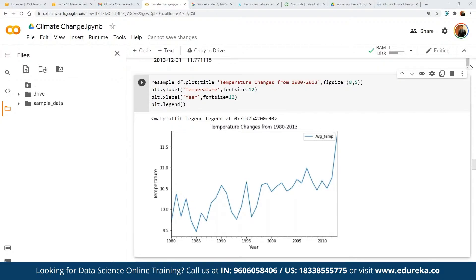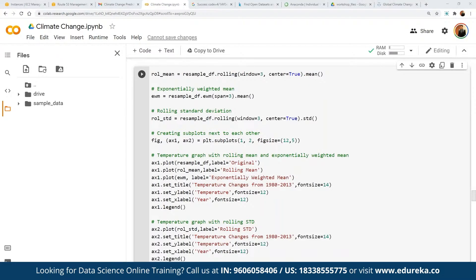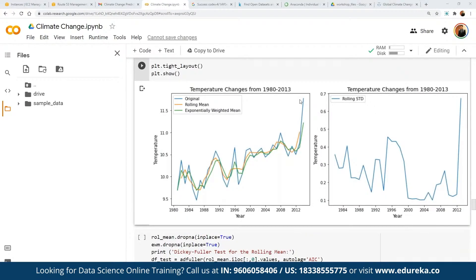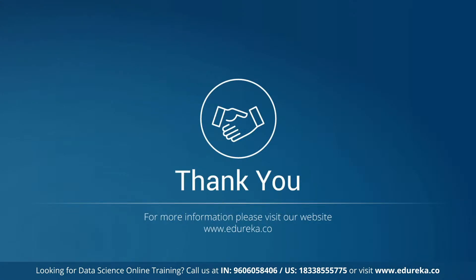Using the resampled dataframe, we compute the exponentially weighted mean and rolling standard deviation, then create subplots side by side showing two temperature graphs: one with rolling mean and exponentially weighted mean, and another with rolling standard deviation — showing temperature changes from 1980 to 2013 and 1980 to 2003 respectively. This concludes our session. Thank you so much for joining and have a great day!